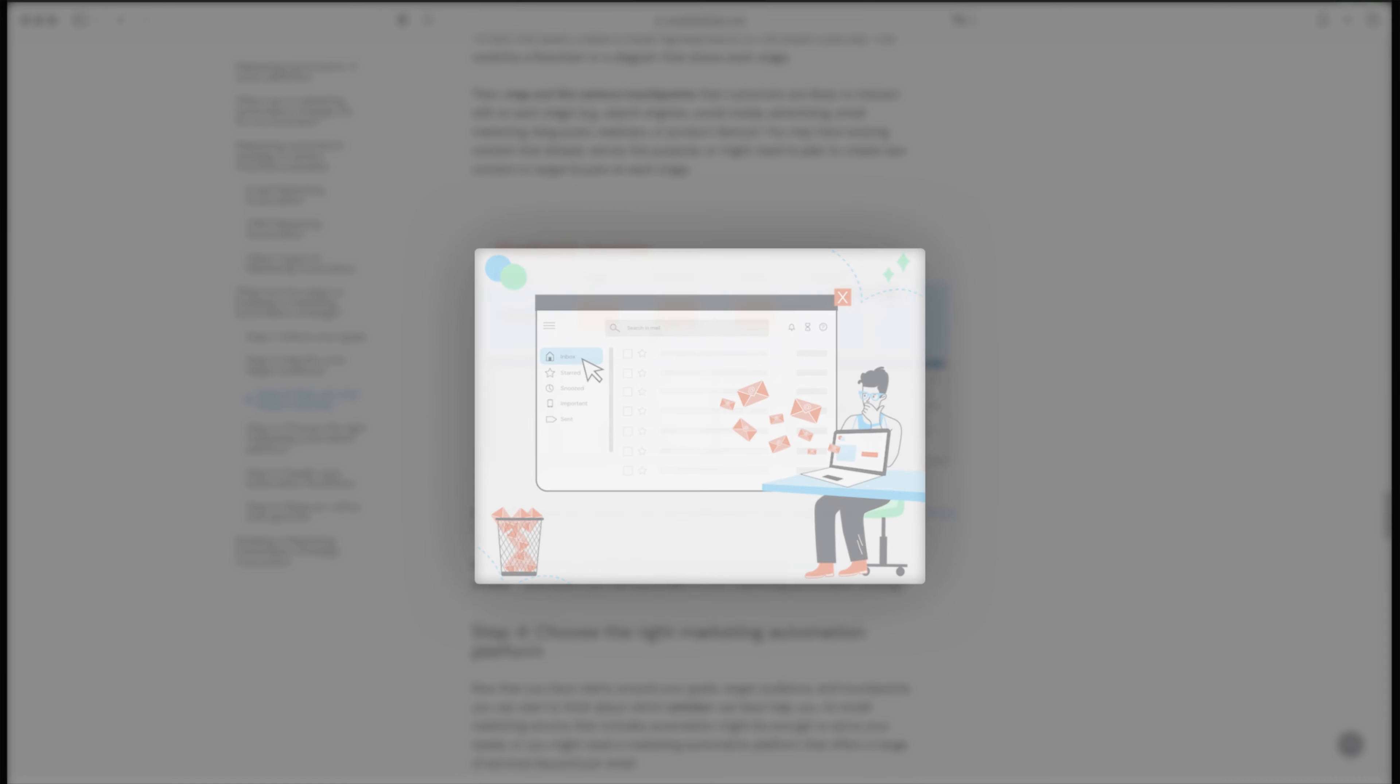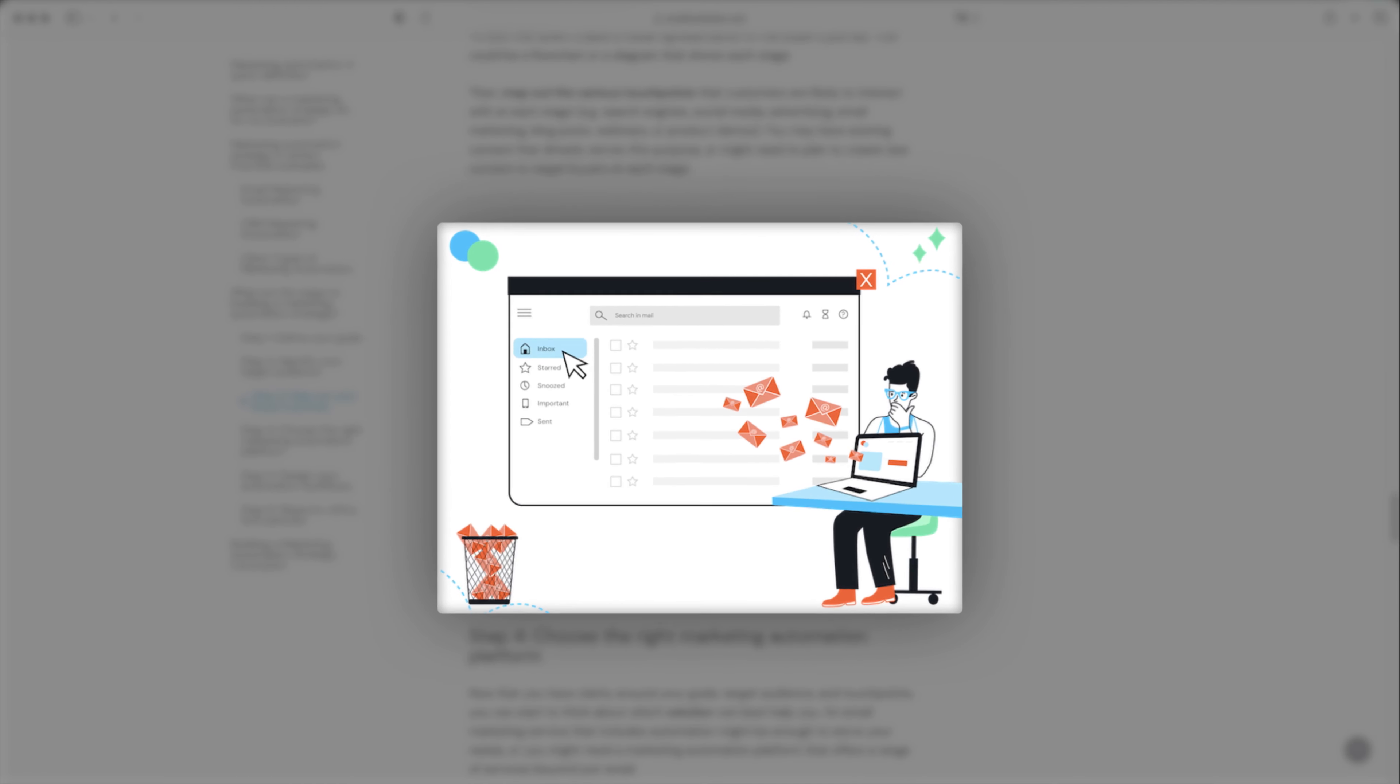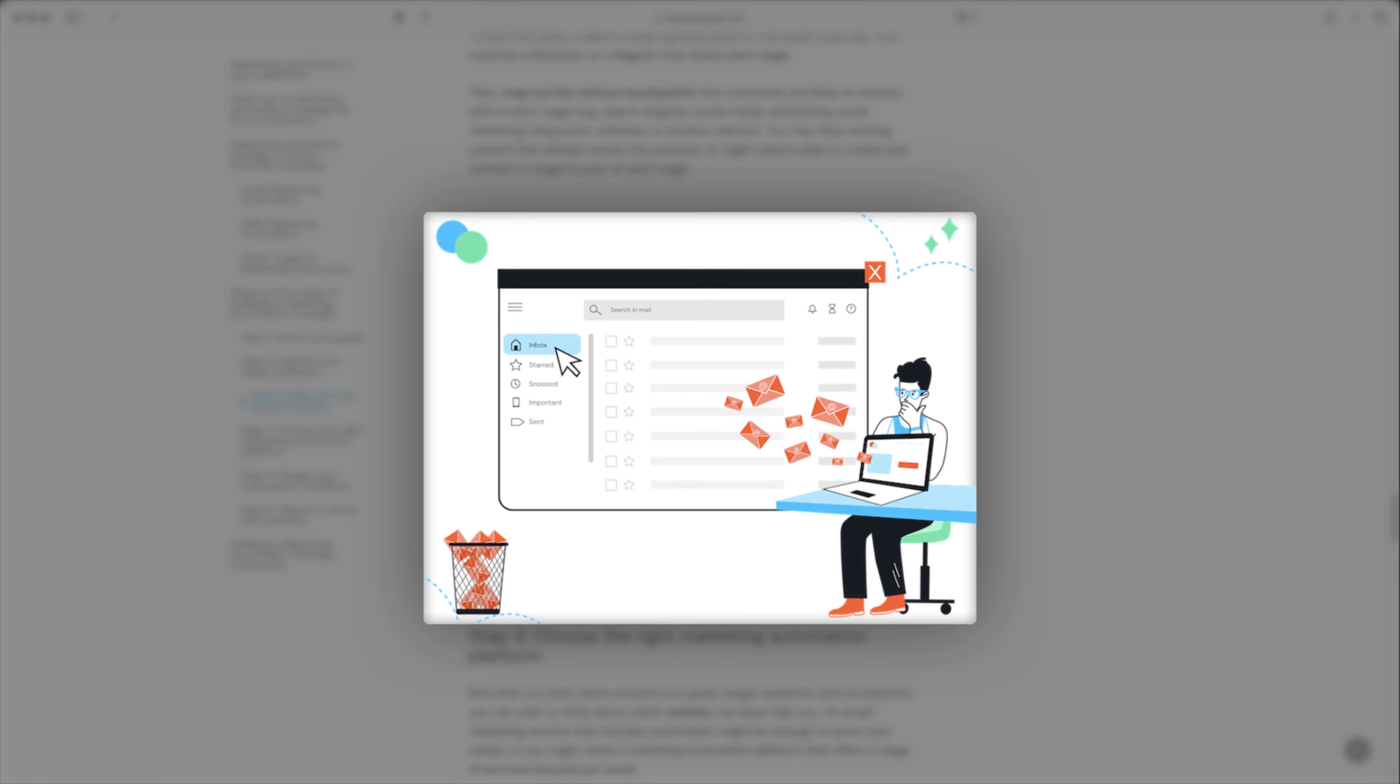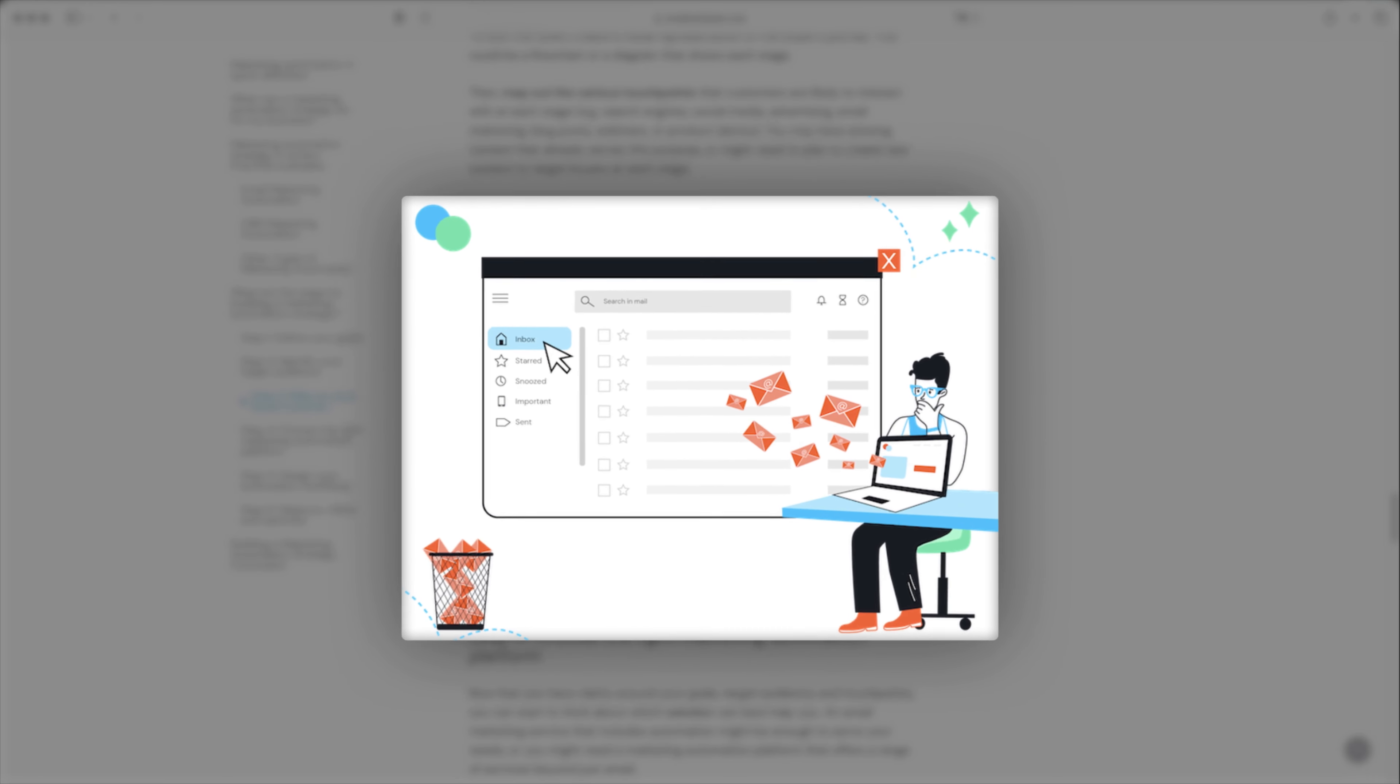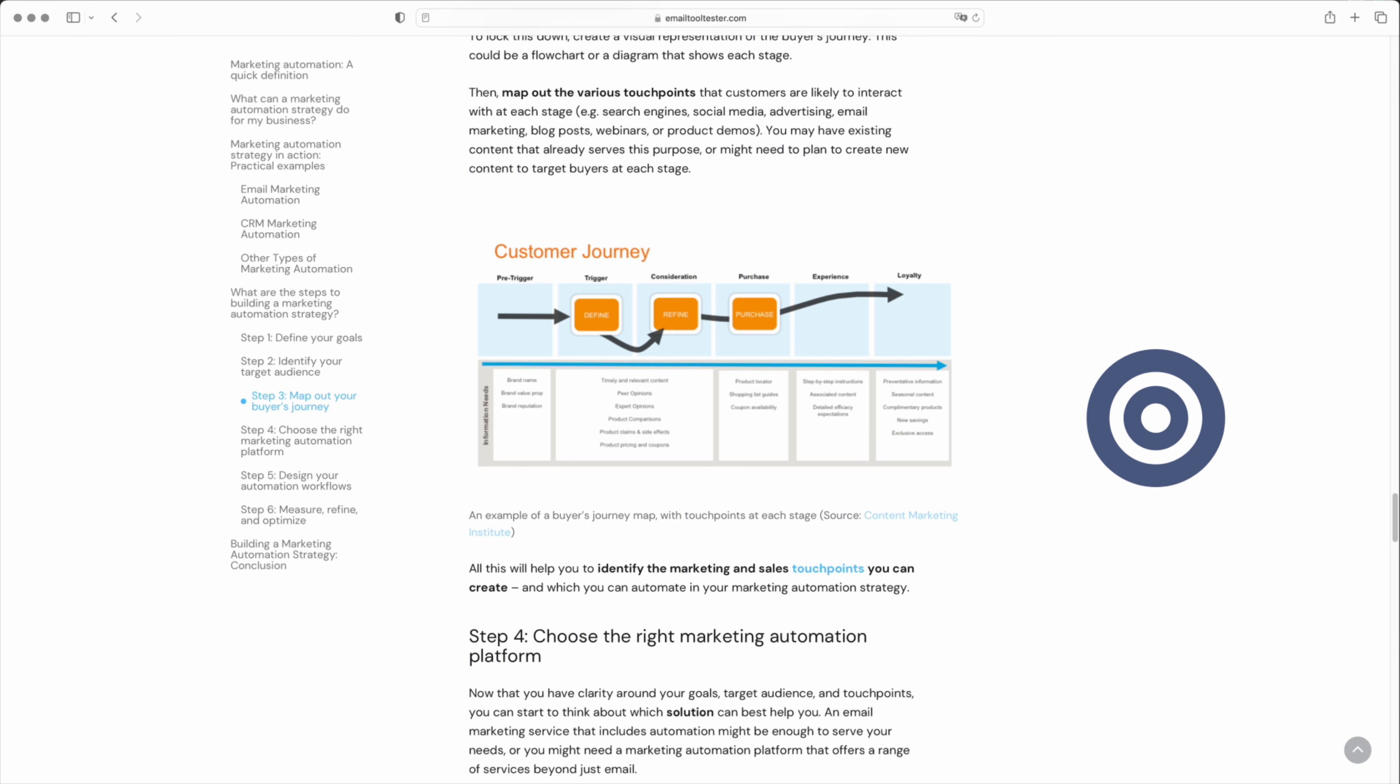Email marketing has traditionally been weighed down by one central issue, lack of relevance. That's what email automation aims to solve. It ensures that the right messages reach the right people at the right time, no matter where they are in their customer journey.